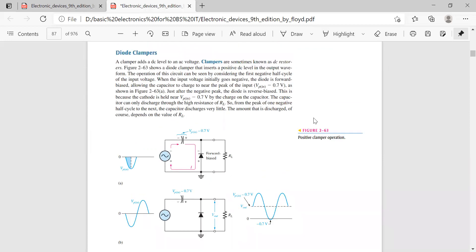First, let's see the requirements for a clamper circuit. You need: one alternating voltage source, one capacitor, one diode, and one load resistance. These four ingredients — if you combine them, you get the clamper circuit. The source voltage is connected with the capacitor, then a diode is attached, and the diode and load resistance are connected in parallel. The bottom is ground, i.e., the reference voltage.